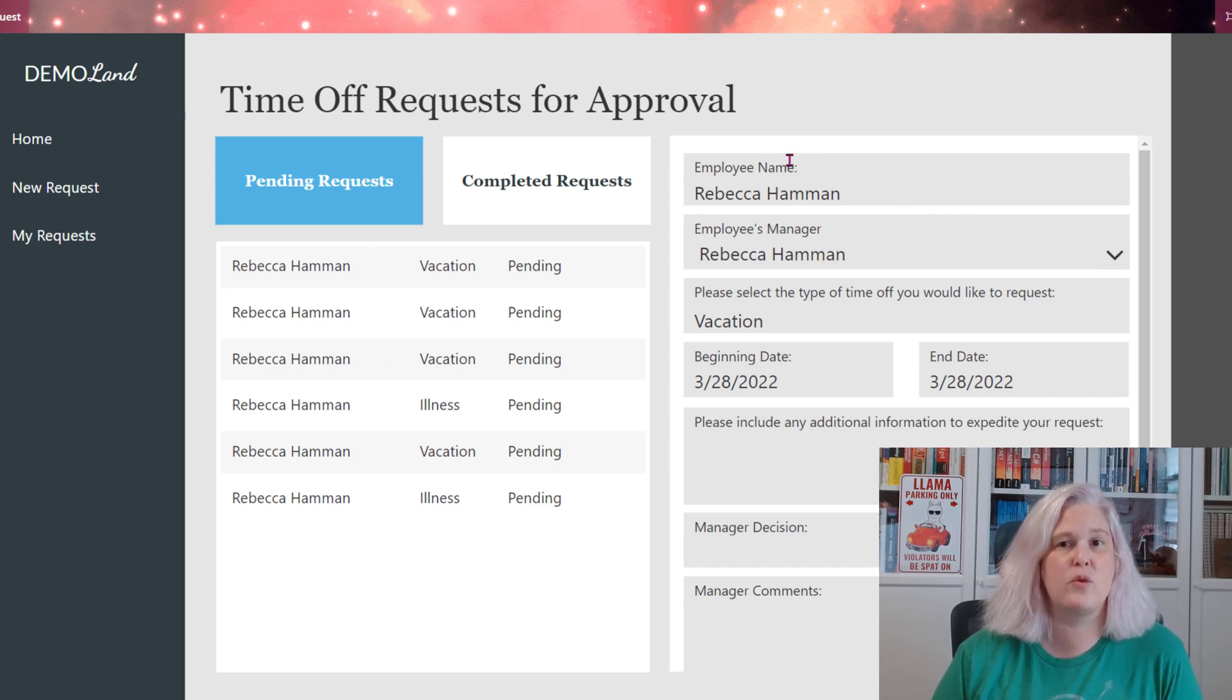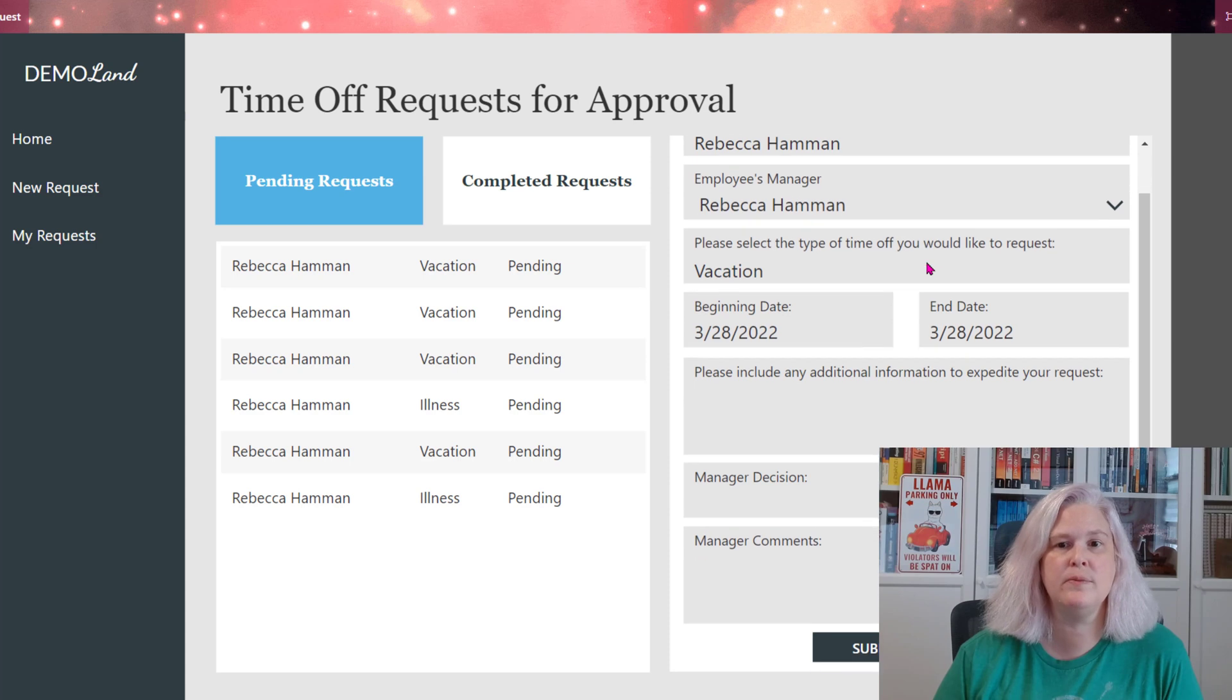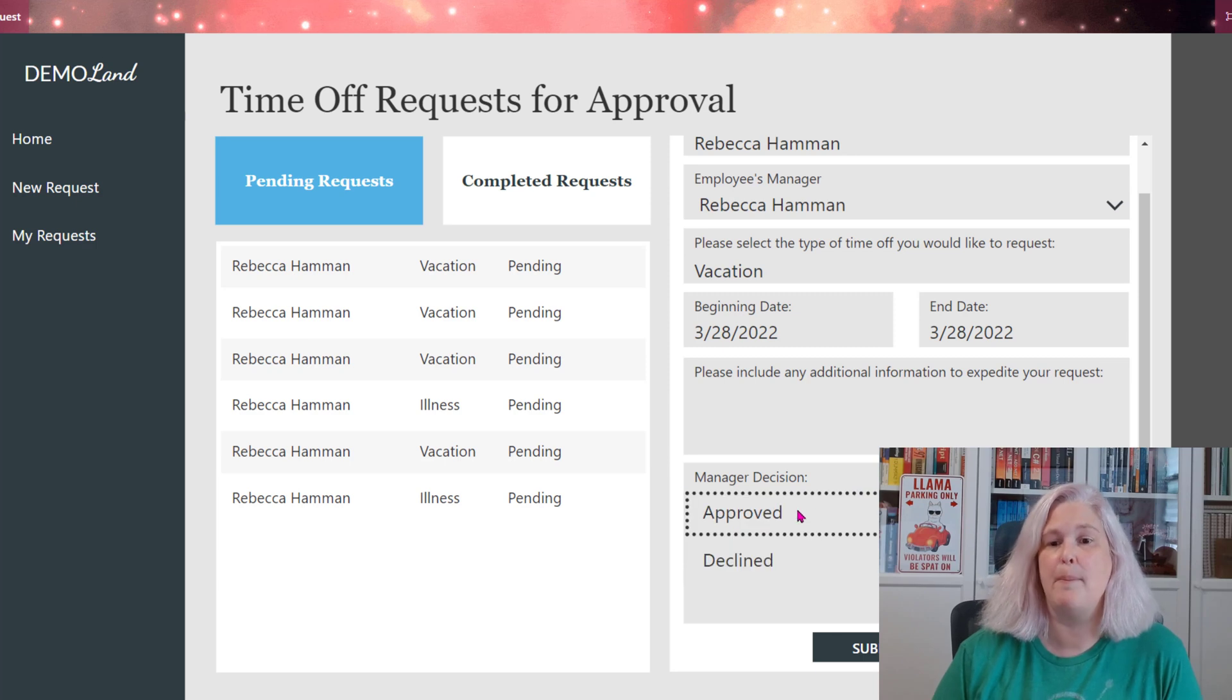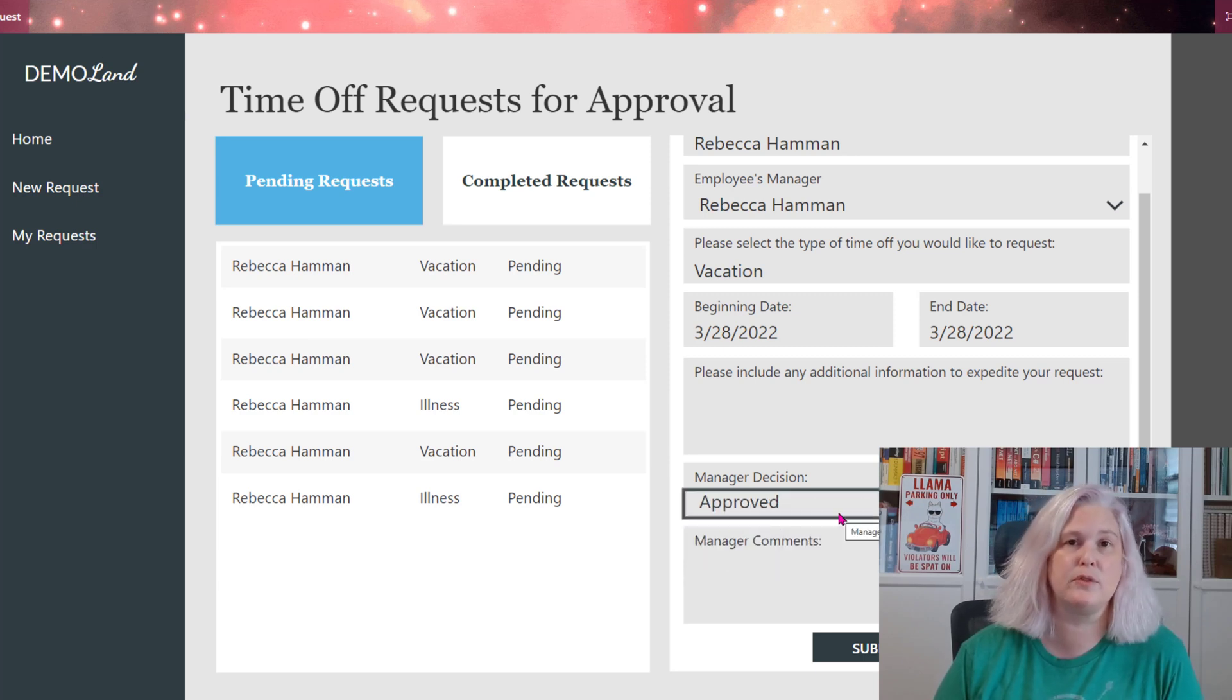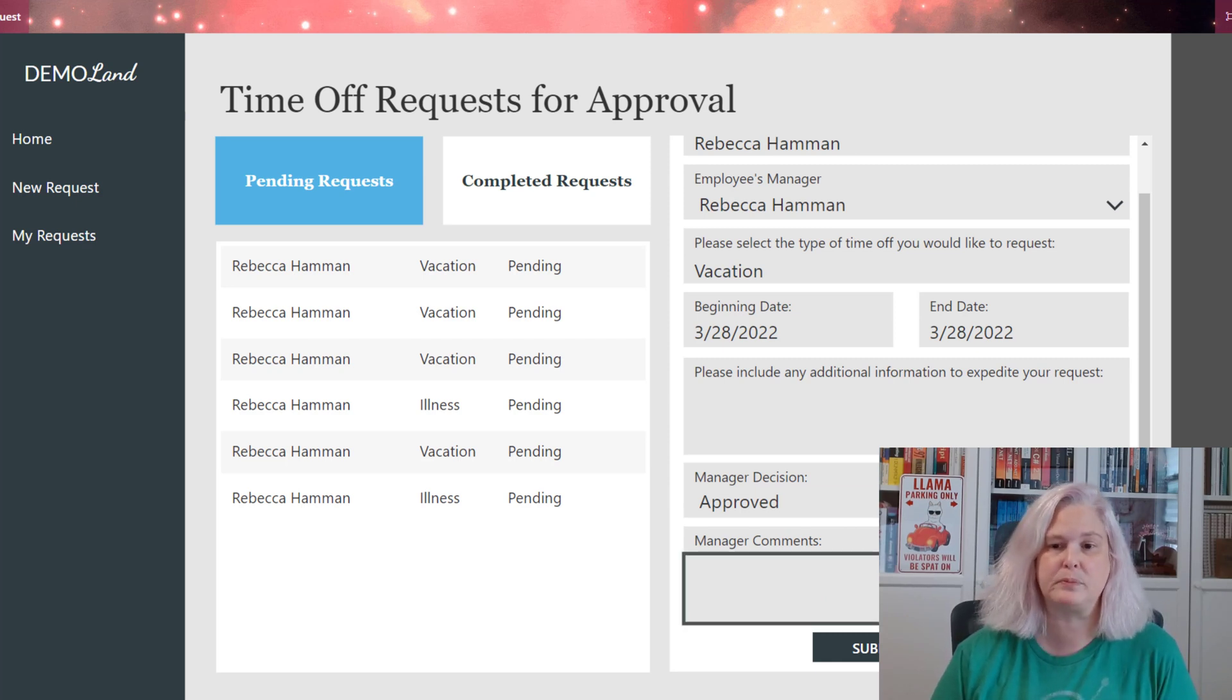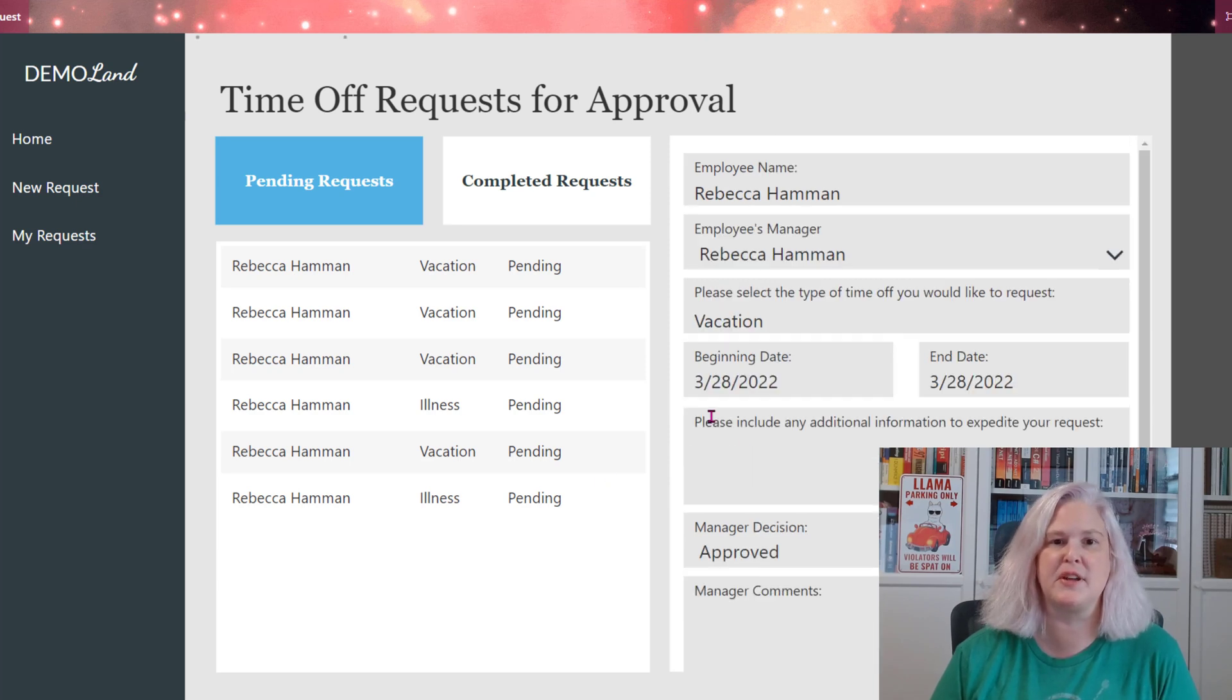So they can click through here and see what is outstanding for them to take action on. On the form, they can reassign this to another manager, review any comments the employee has added as part of their request, make a decision on whether this request is approved or declined and log their own comments, which the end user would then see as well. They can hit submit once they're done with that.